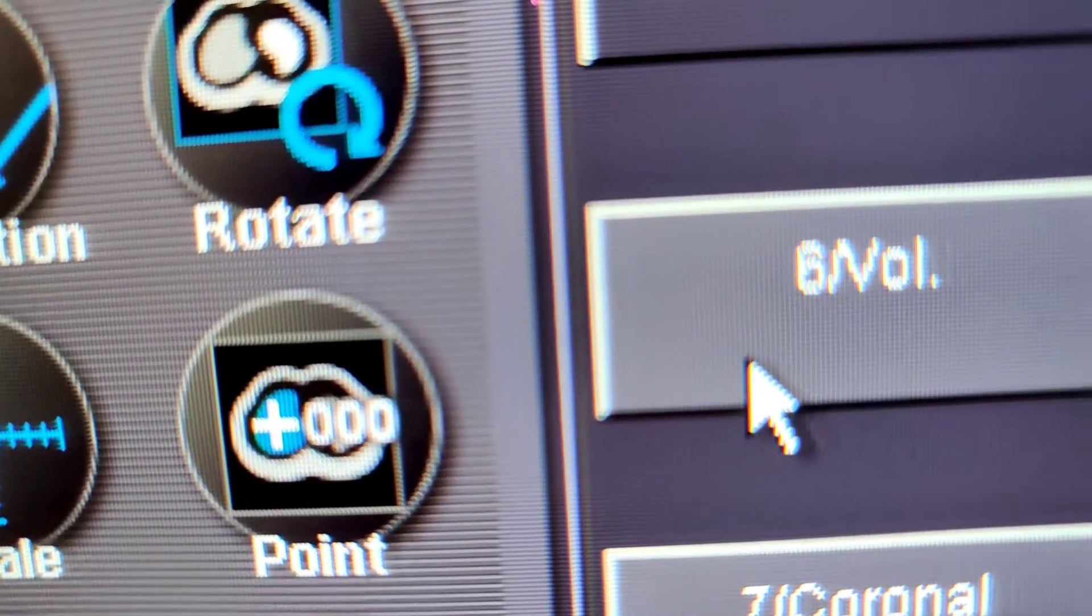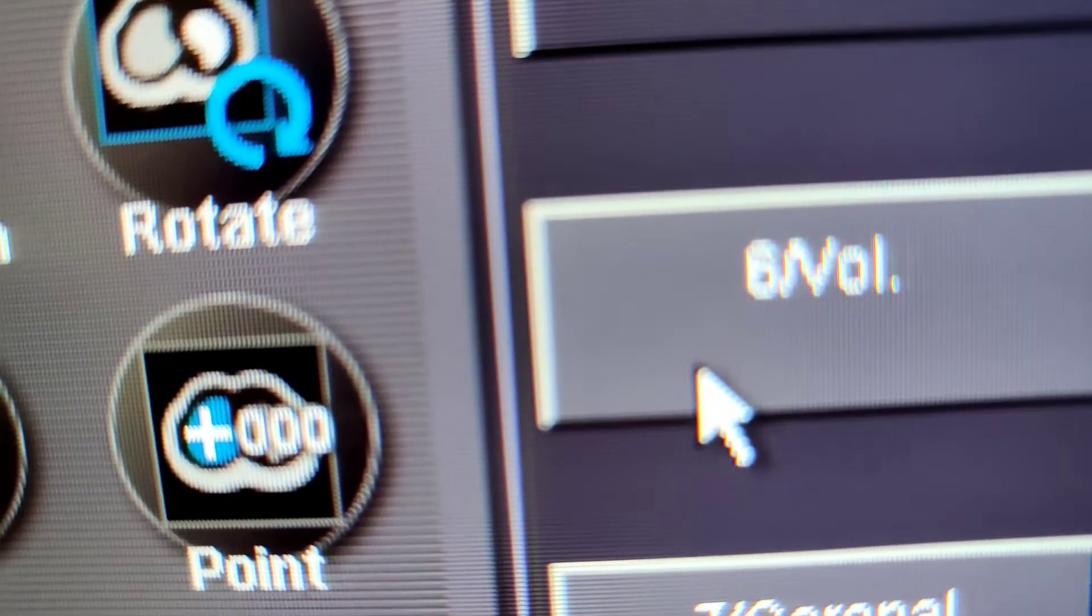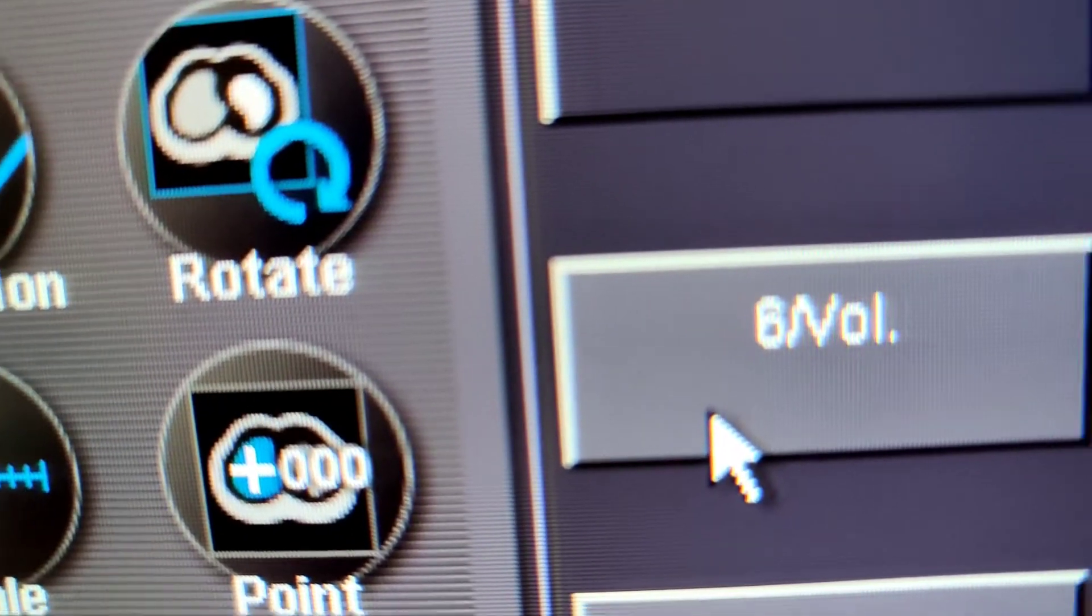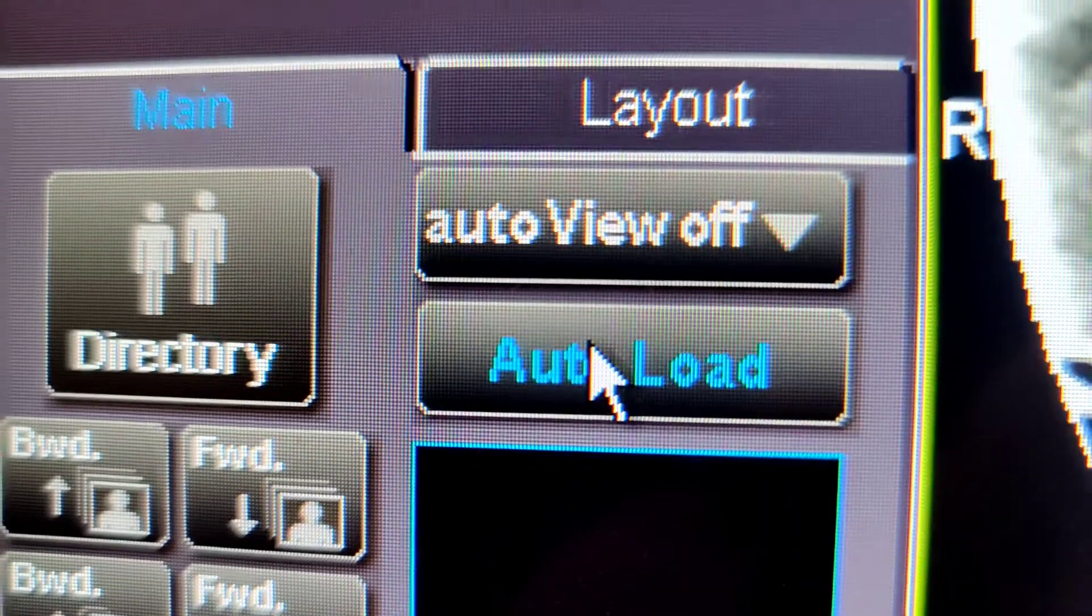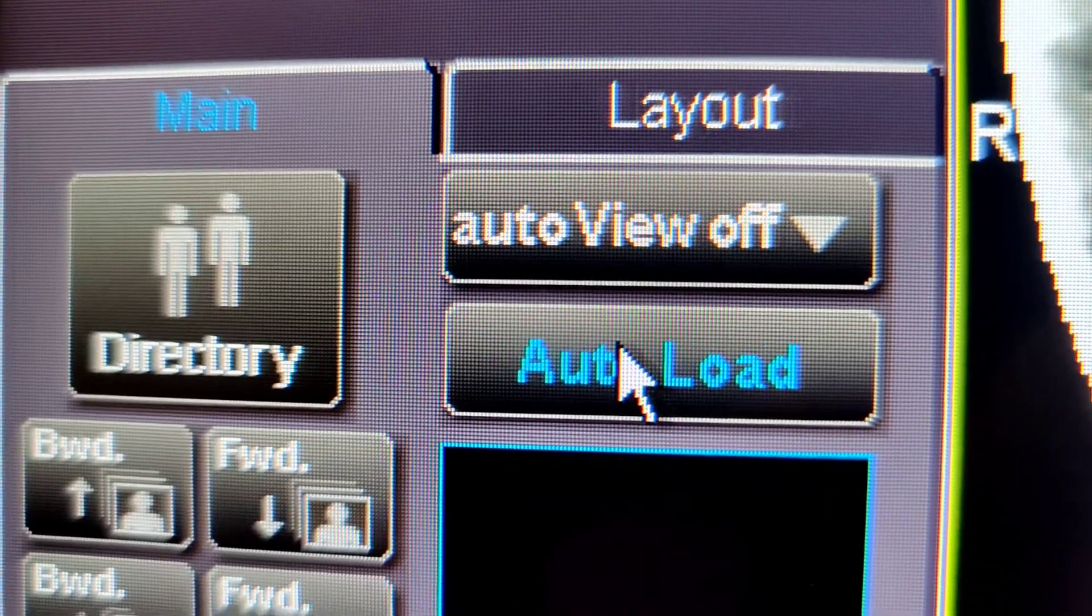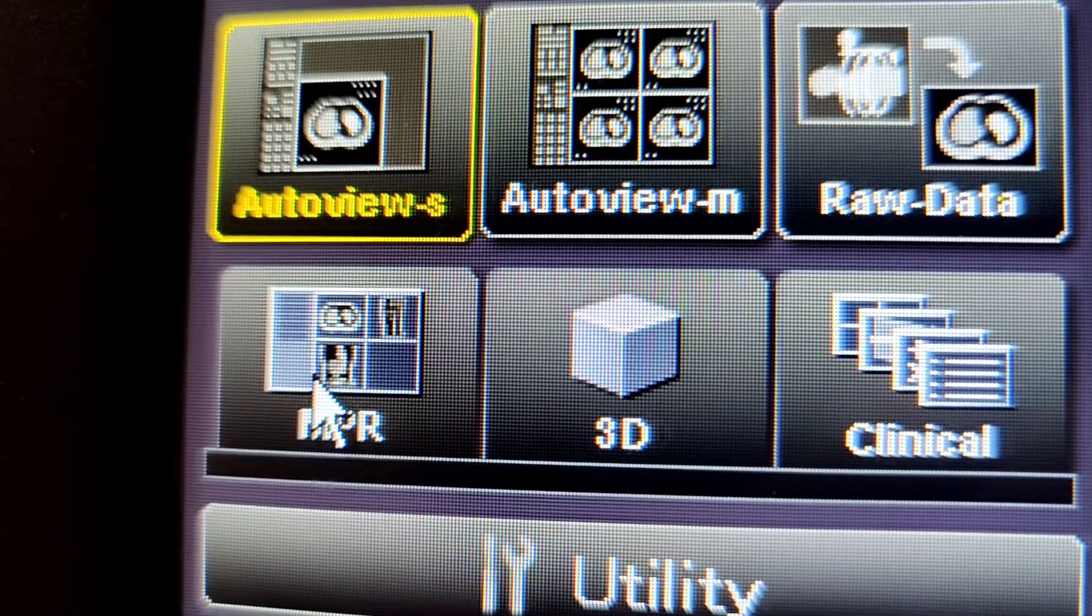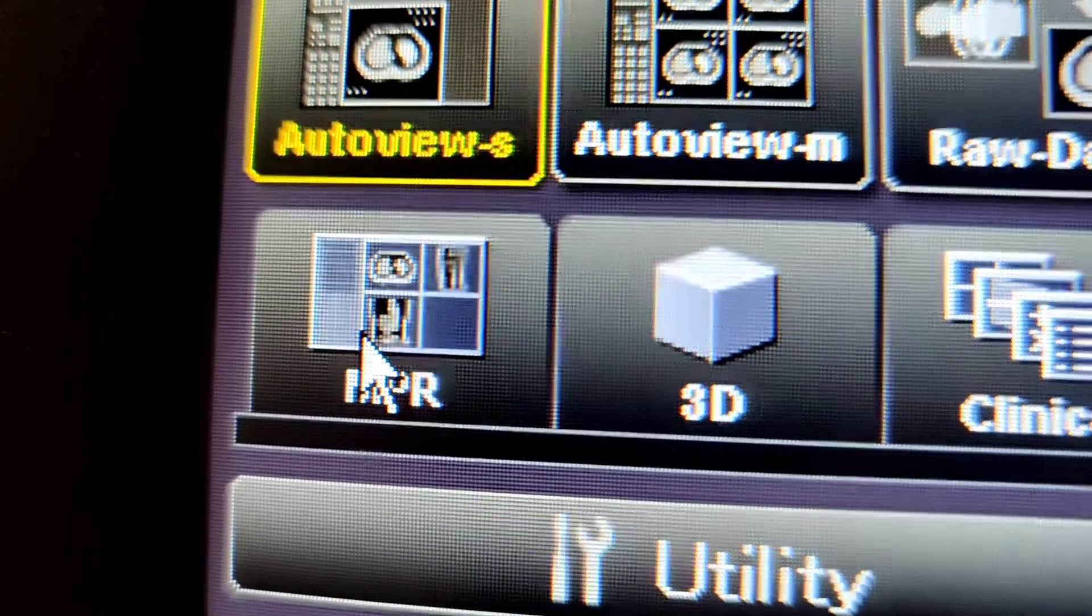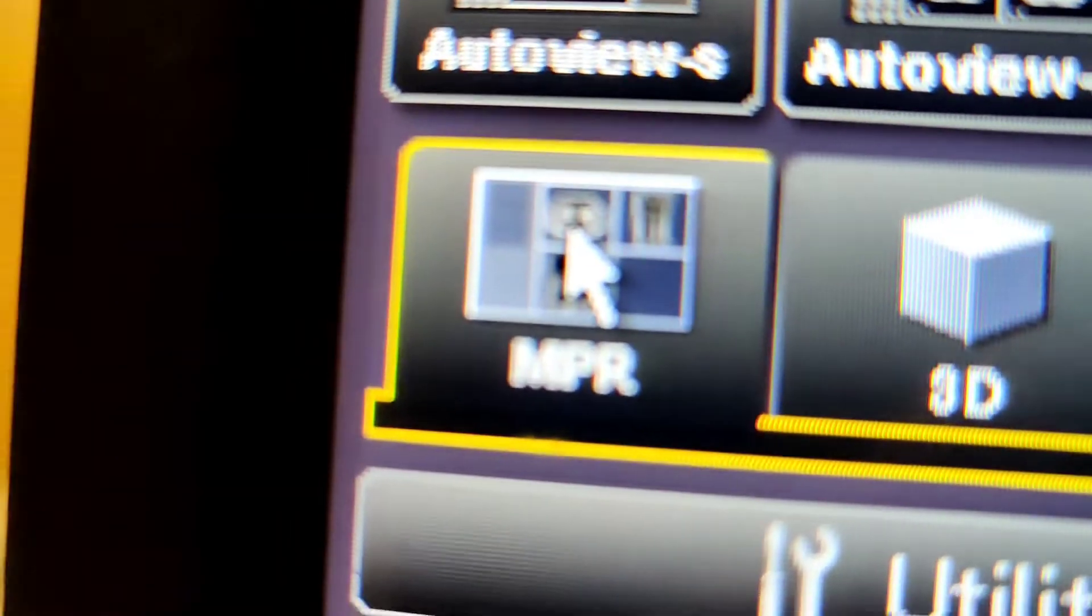On the viewer monitor of the Toshiba, not the scanner side but the viewer, you want to grab the volume, press auto load, and then click MPR to load your volume so you can do your reconstructions.